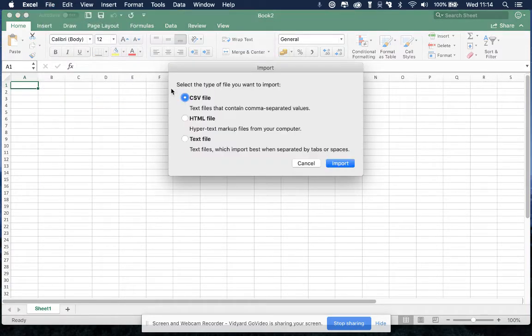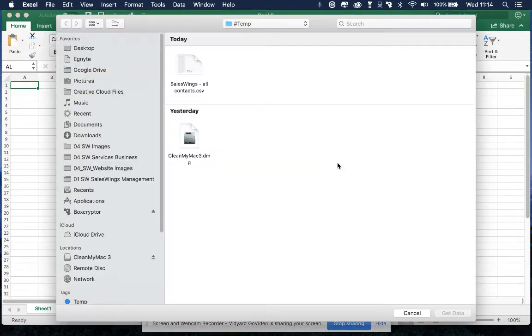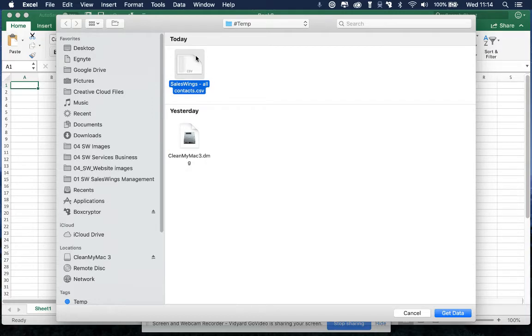You then select CSV file, and you click on import. And you then select the file that you've just exported.